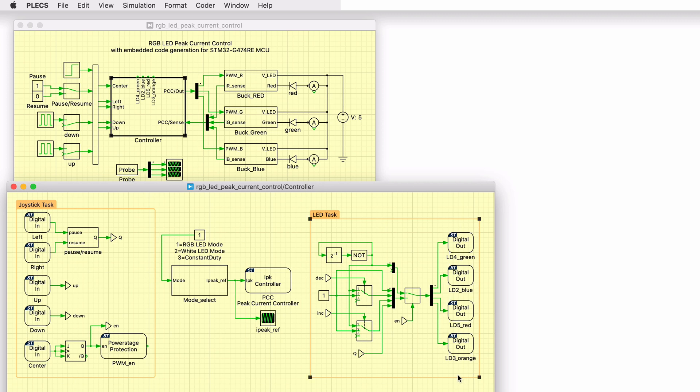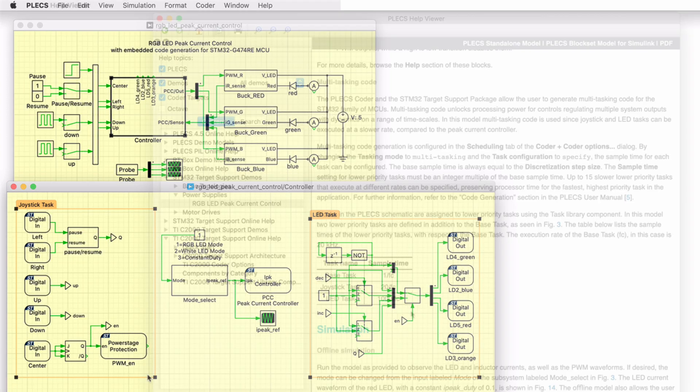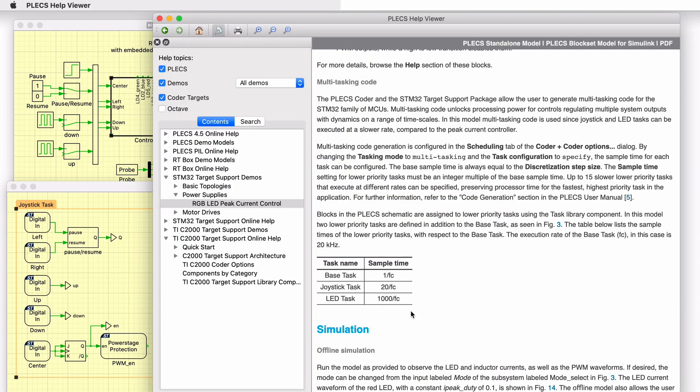The yellow frames enclosing the joystick inputs and the LED indicator logic configure the model to generate multitasking code. The logic associated with the joystick and the LED tasks execute 20 times and 1000 times slower than the base task. The base task includes the most time critical logic associated with the PCC and the mode select subsystem.